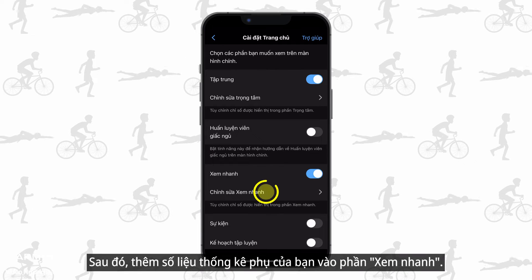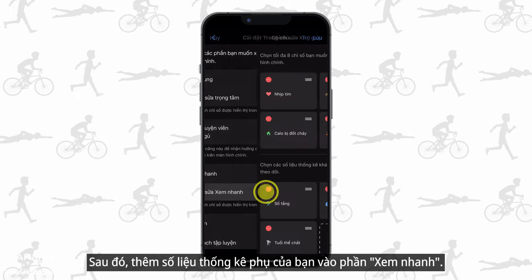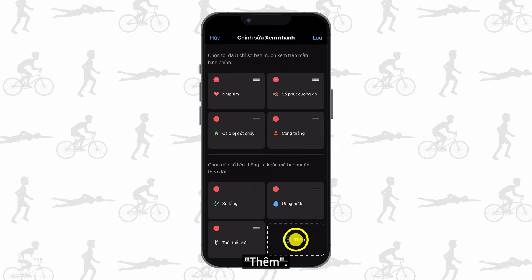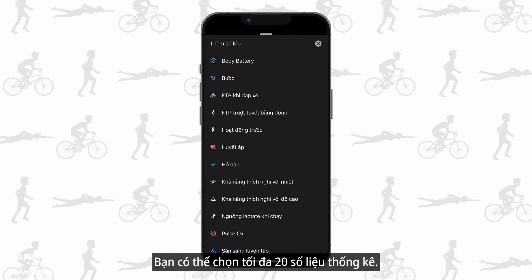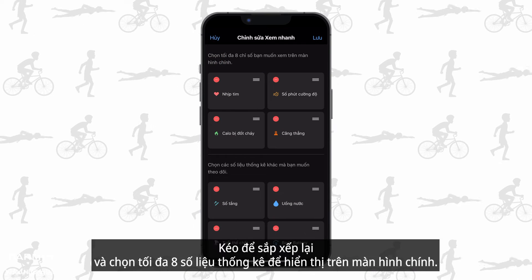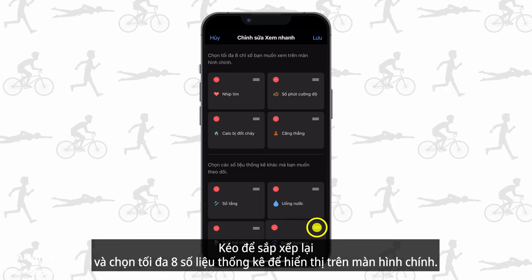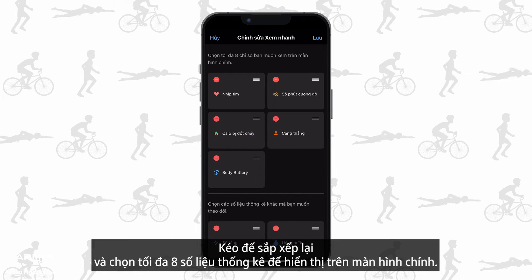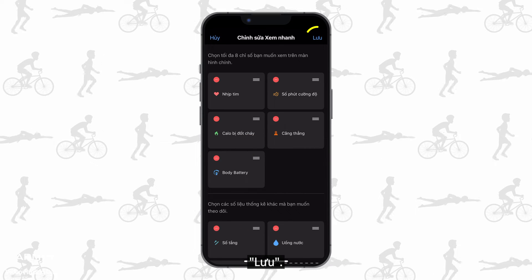Then, add your secondary stats to the at a glance section. You can select up to 20 stats. Drag to reorder and select up to 8 stats to show on the home screen. Save.